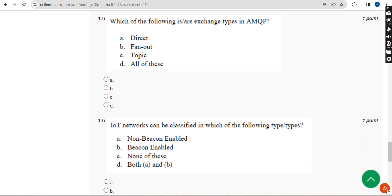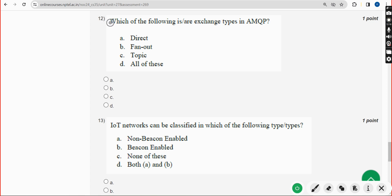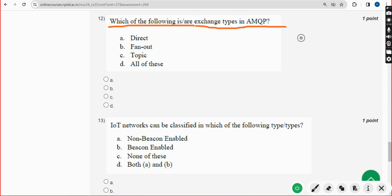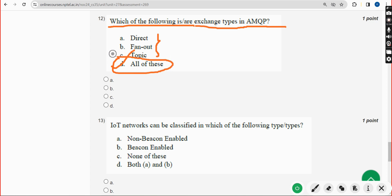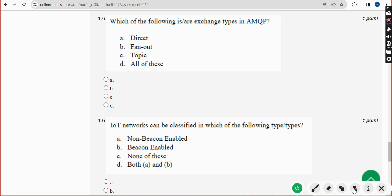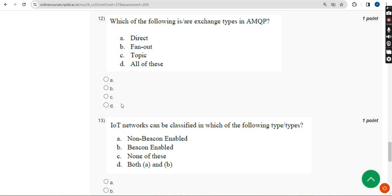Twelfth question: which of the following are exchange types in AMQP? The answer is Option D — All of these. Mark Option D.